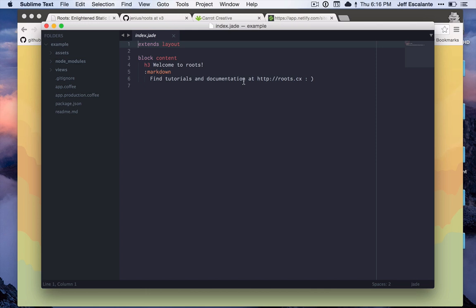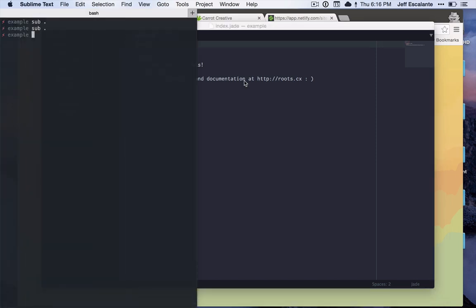Let's get right to it. From our terminal, I'm just gonna run roots watch. This will compile our site and after it's finished compiling, it will continue watching all of the files to see if we make any changes to it.